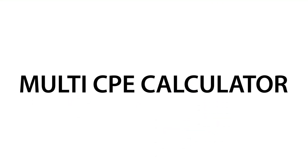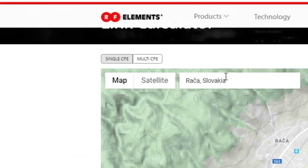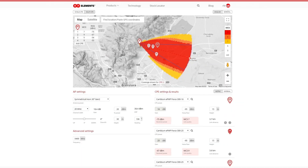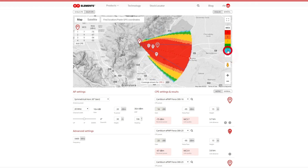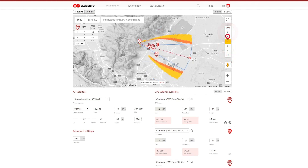Switching to the Multi-CPE calculator by clicking on the button in the upper left corner, you can predict the performance for more CPEs at the same time. All the settings are identical to the single CPE version, so we will highlight only the additional features. The main difference is that you can see the coverage zones on the map, which makes planning a lot easier because you immediately see what MCS rates you have in which area. By clicking on the numbers on the MCS scale, you can turn on the lower MCS zones or turn off any MCS zone depending on what you are interested in.